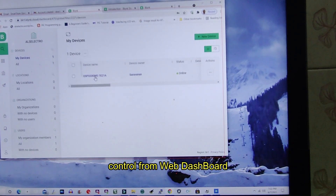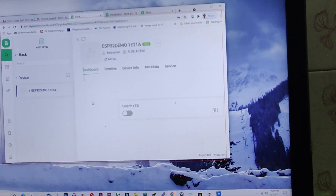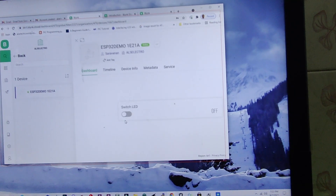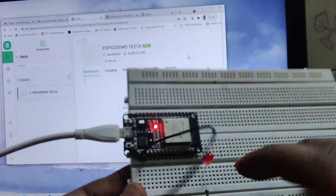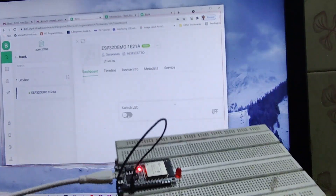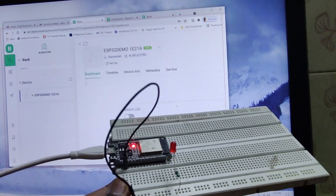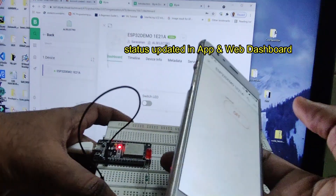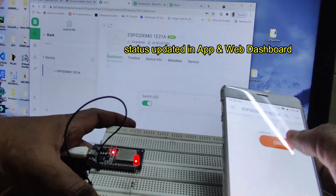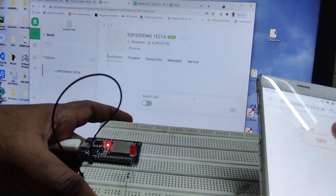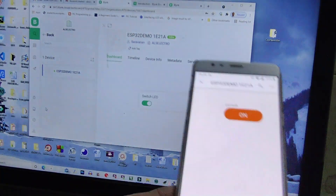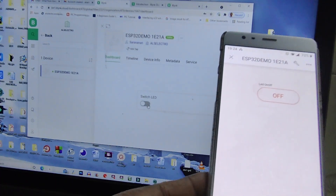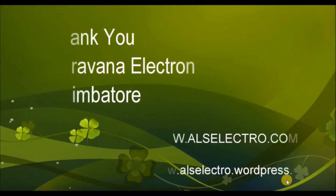Go to the web dashboard, select the template and device, and click on the device. You can now see the 'Switch LED' we created. The LED can be controlled by toggling the switch on the web dashboard — if it is on, the LED will be on; if off, the LED will go off. The same can be controlled from the mobile app as well. If you control from the web dashboard, the status will be updated on mobile, and if you control from mobile, the status will be updated on the web dashboard. Everything is synced. This is the new Blynk IoT platform — thank you for watching.